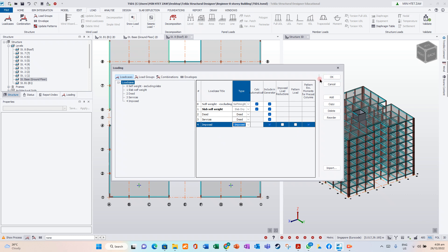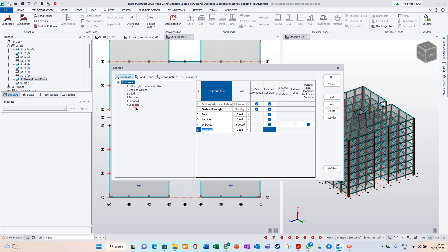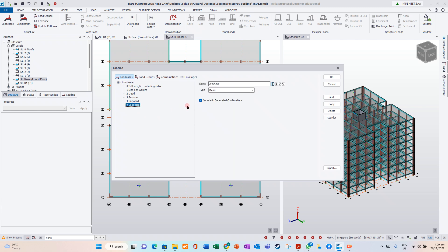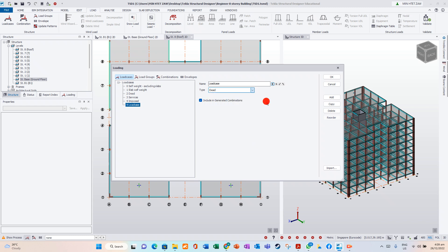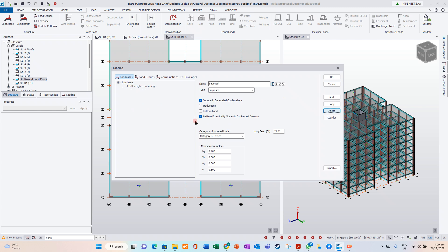Then, if you want to add, you can add load case. You can name it. You can put any type. Okay. Now we know it. Delete. So now we have 0, 1, 2, 3, 4 load cases.